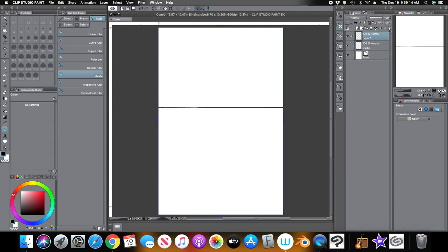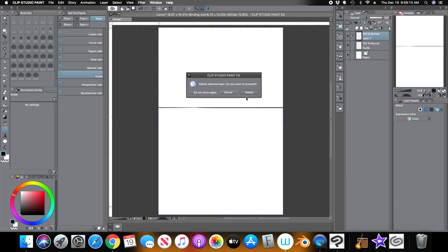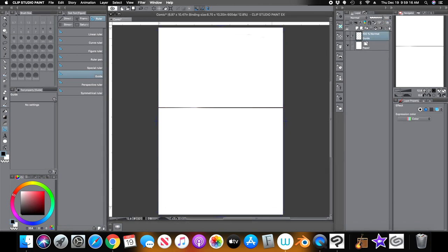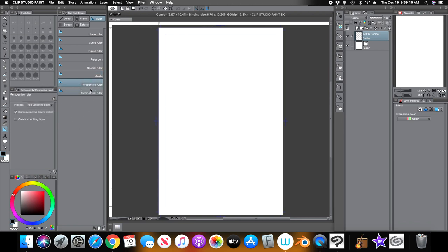The next one is the perspective ruler, but I'll go over that when I cover the perspective tools in Clip Studio Paint.